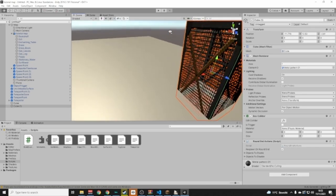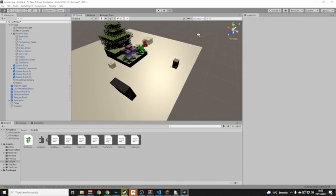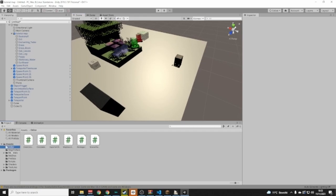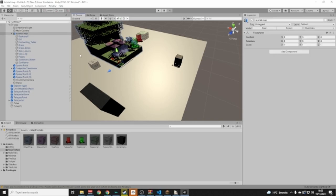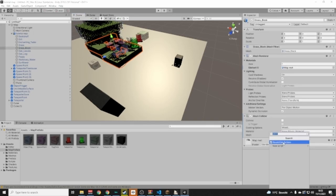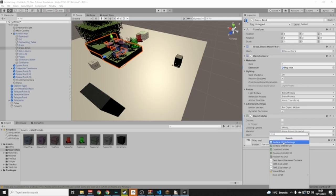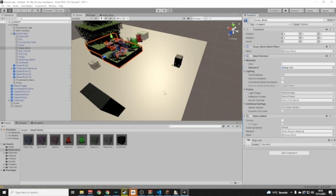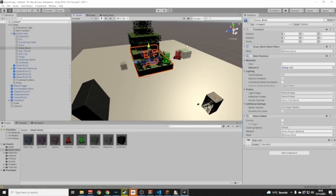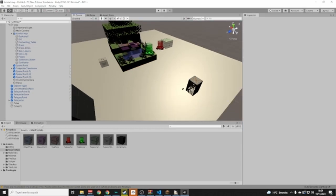Those are all the extra things you can add. You can also use Surface Climb Settings to make a surface slippery. I'm not going to do that here. You can also make animations, but I'll show that in a different video.